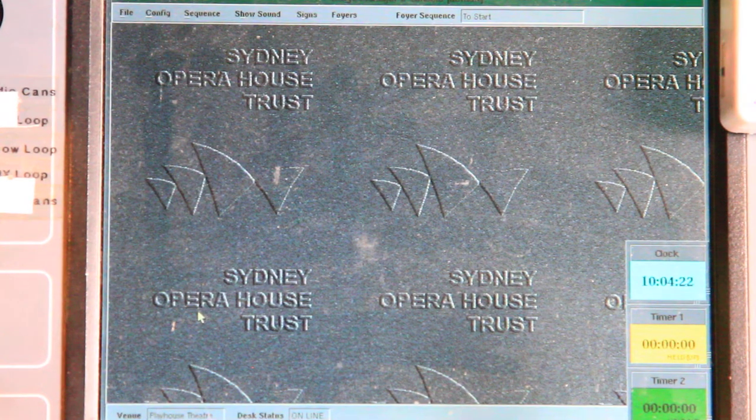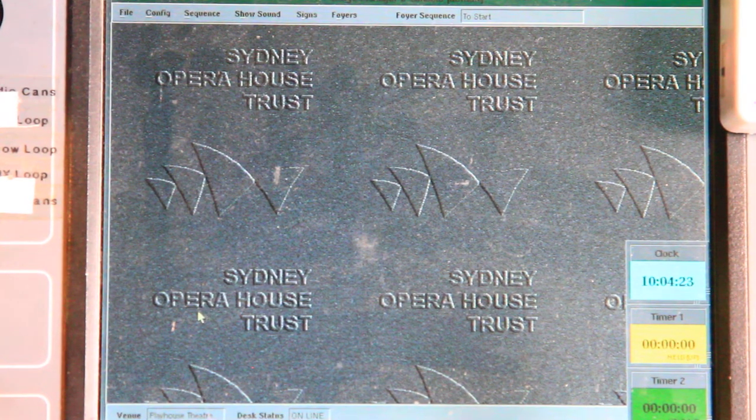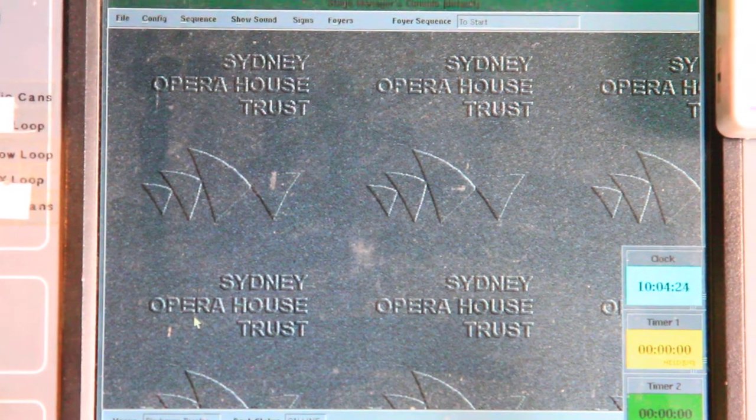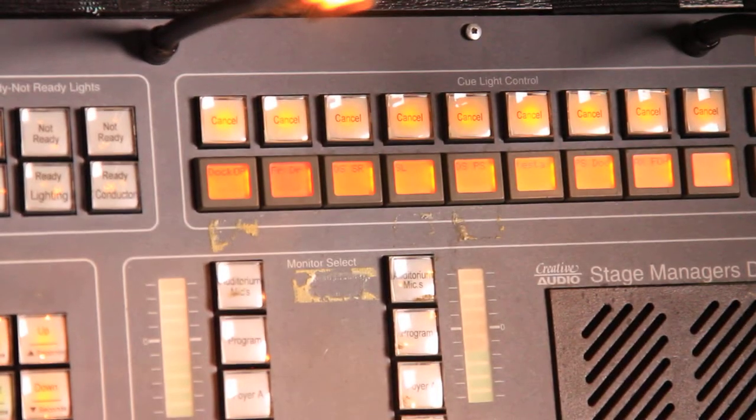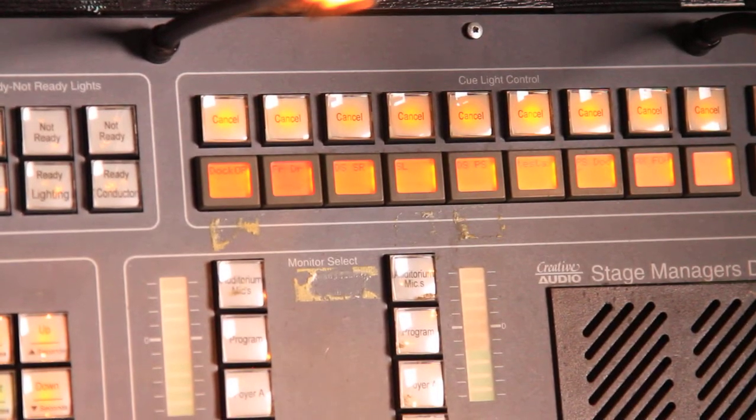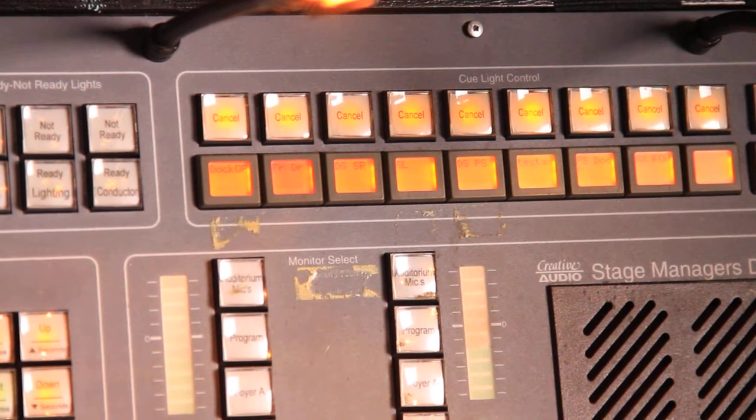Now we're going to look at cue light selection. So the cue light buttons over here to the right are similar to the paging areas in that they are soft programmable buttons.